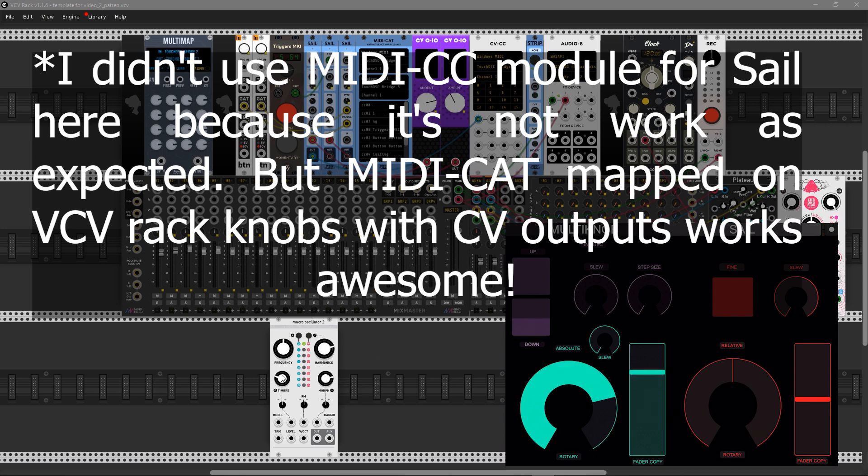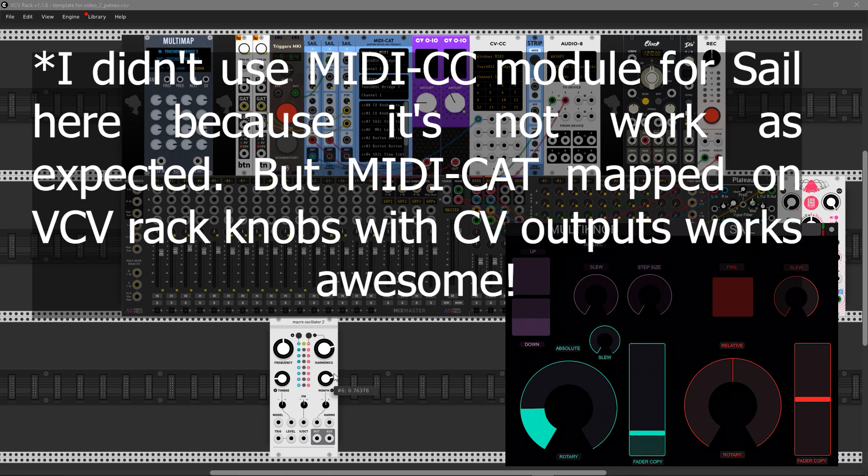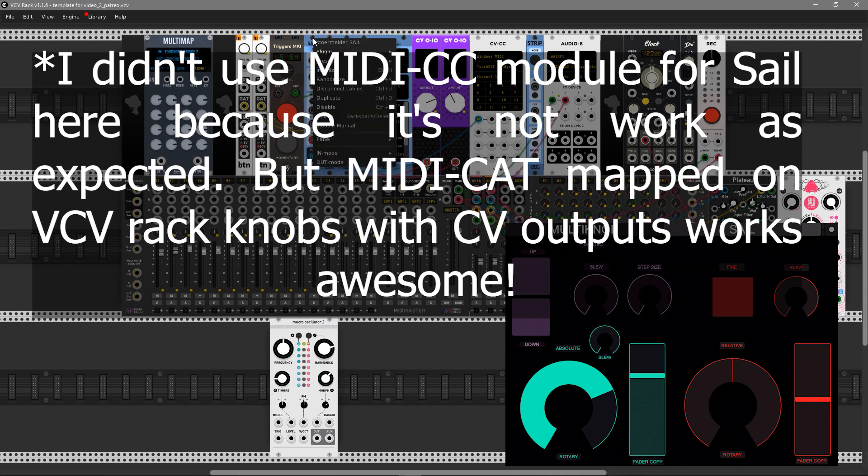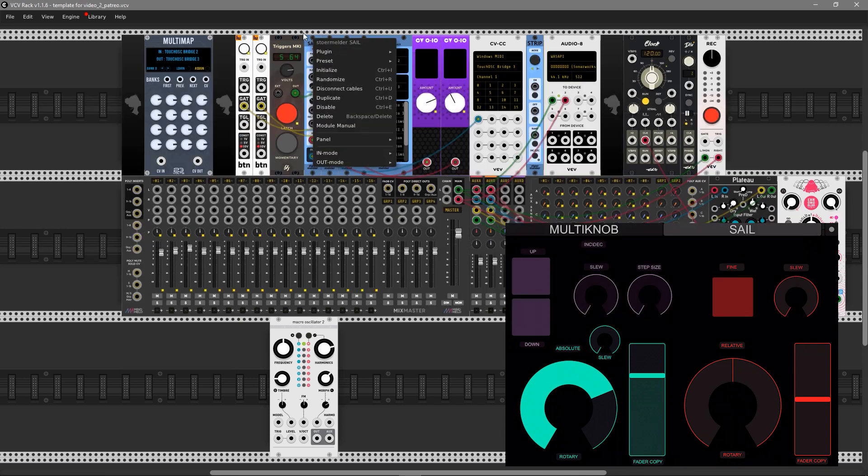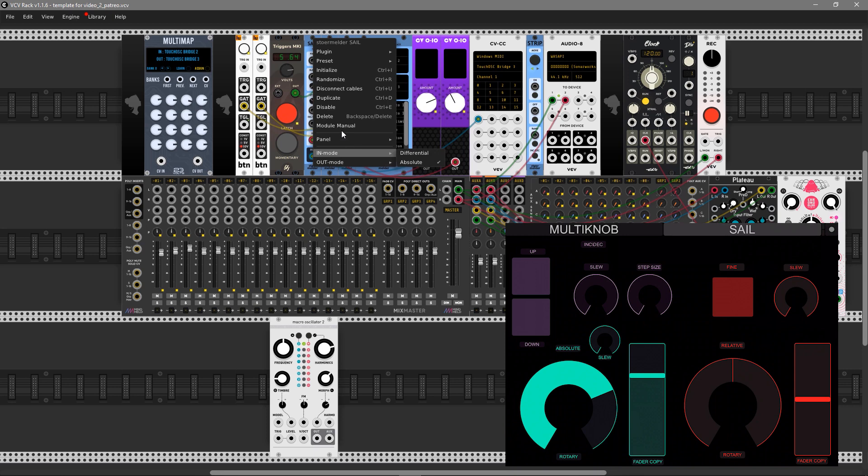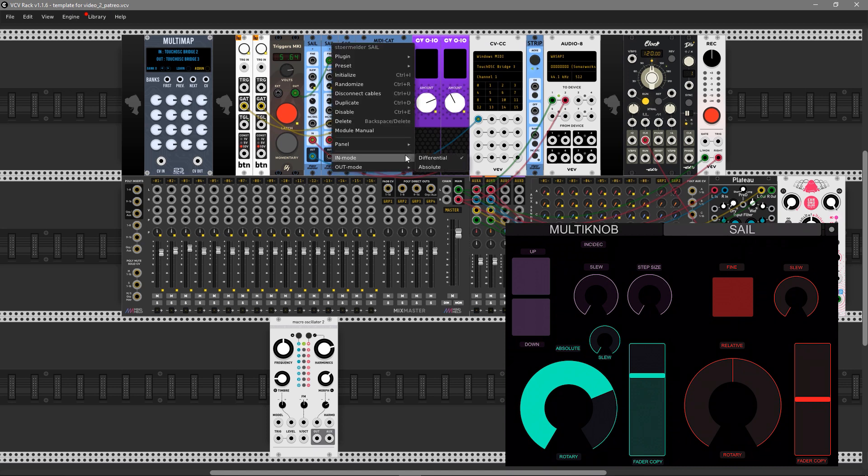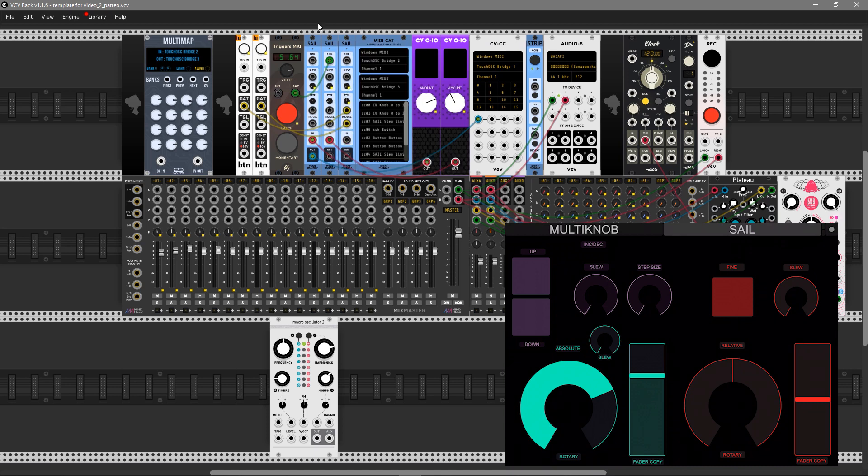You can control any knob you want and it's very fun to use, it's like hardware. The first mode is absolute mode with output mode continuous that sends to CV, and the second one is for relative or differential mode.